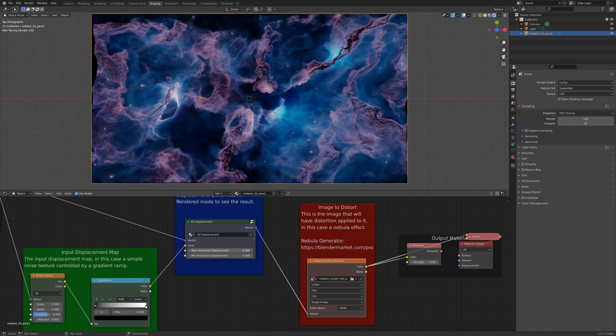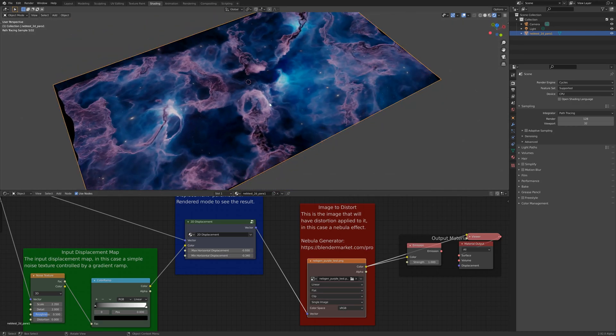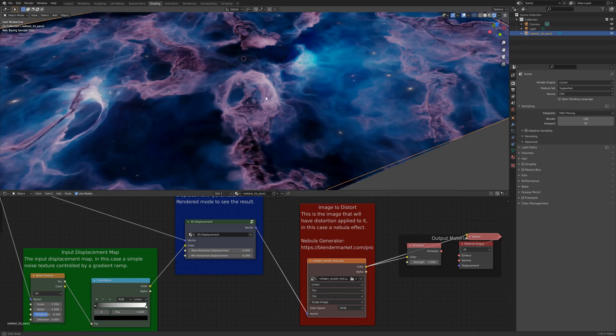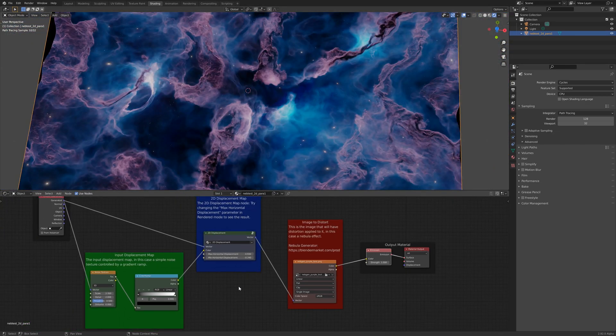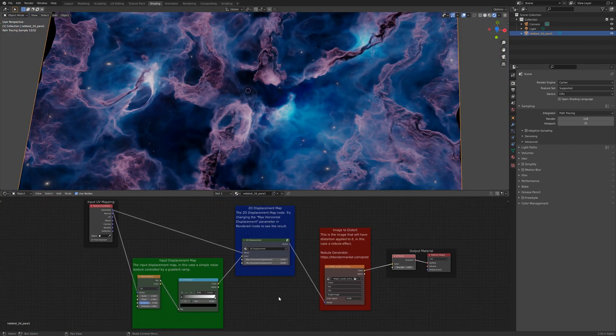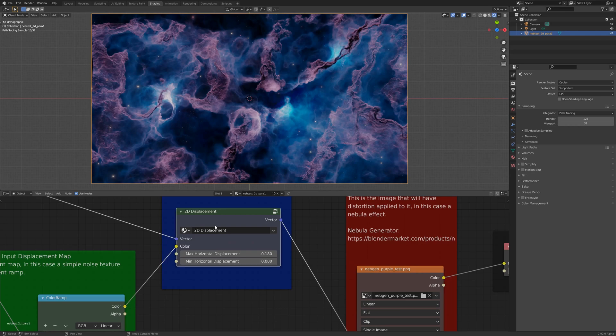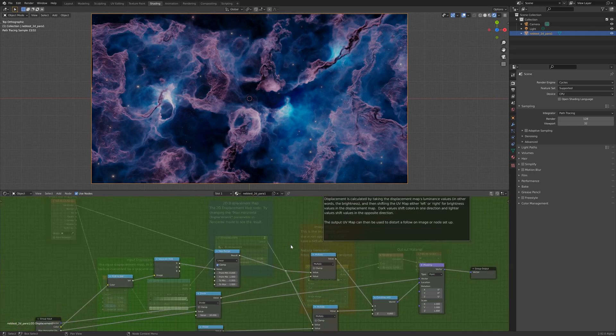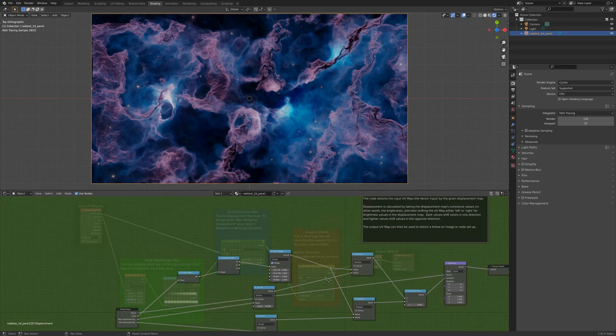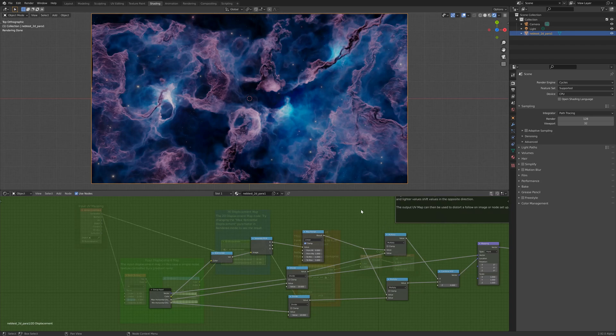But for subtle effects, like kind of wavy effects and those sorts of things, it might be quite useful. So what I'll do now is I'll just zoom in and show you how the node group is working. So I've put lots of text to explain, but it's pretty simple, actually.